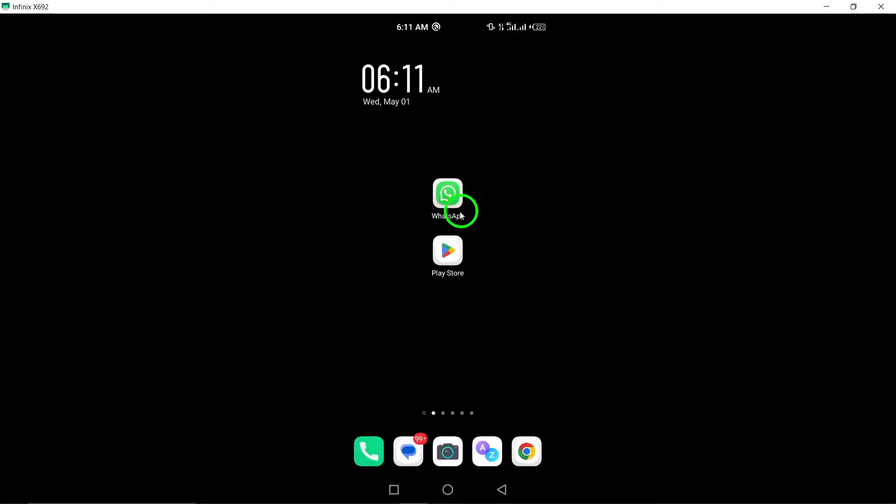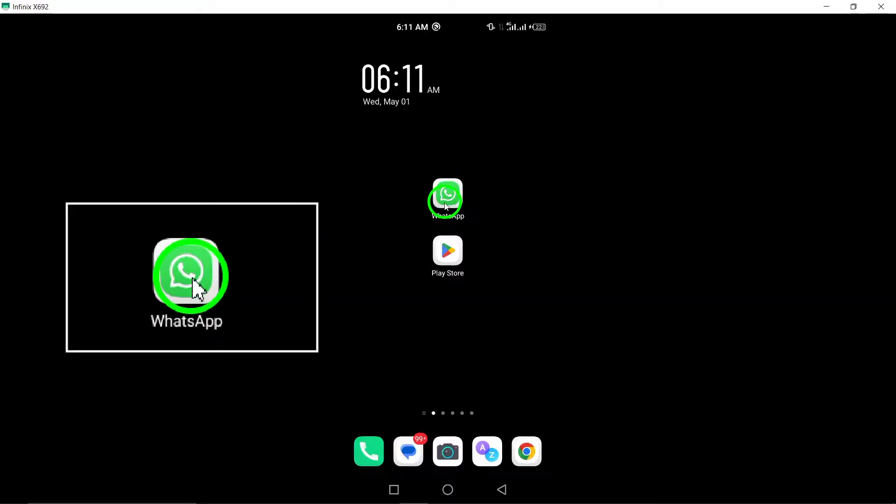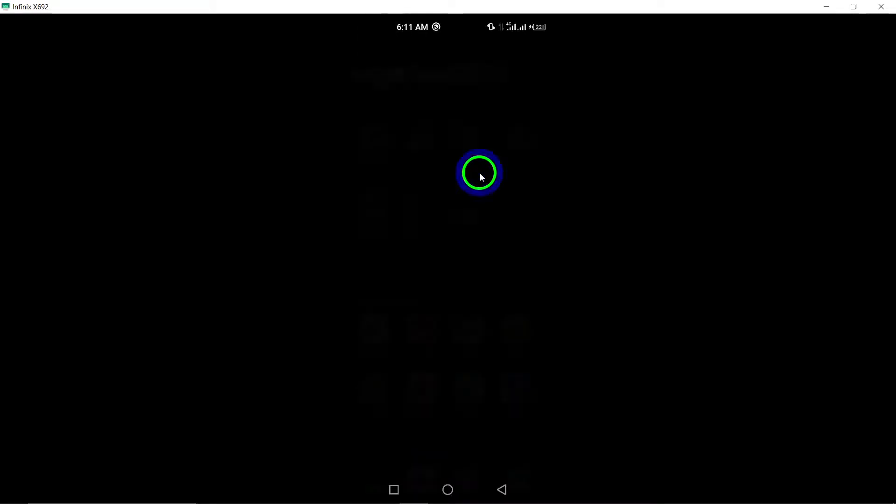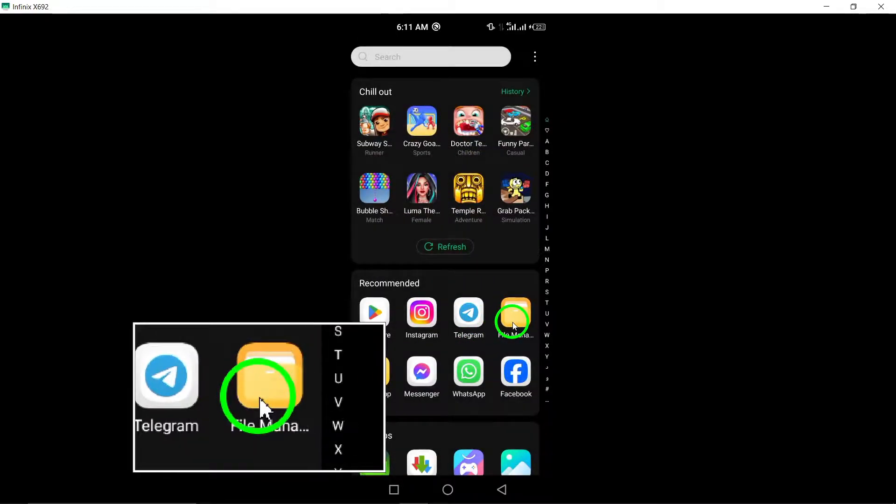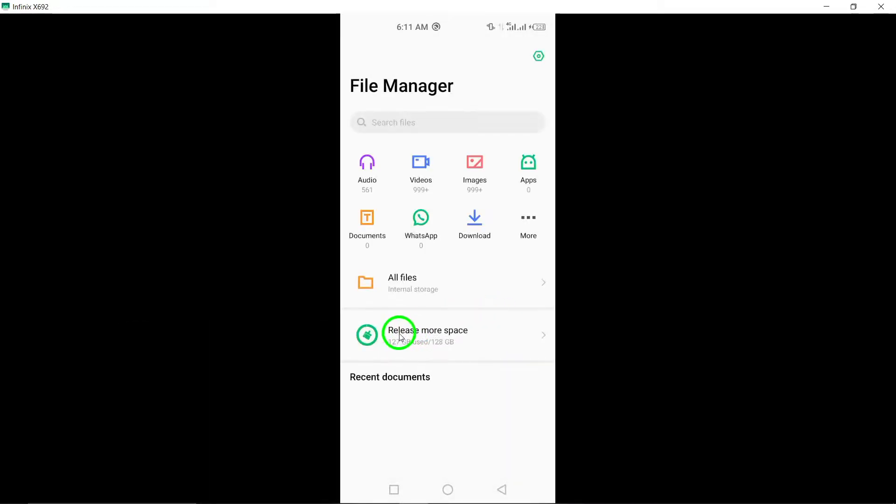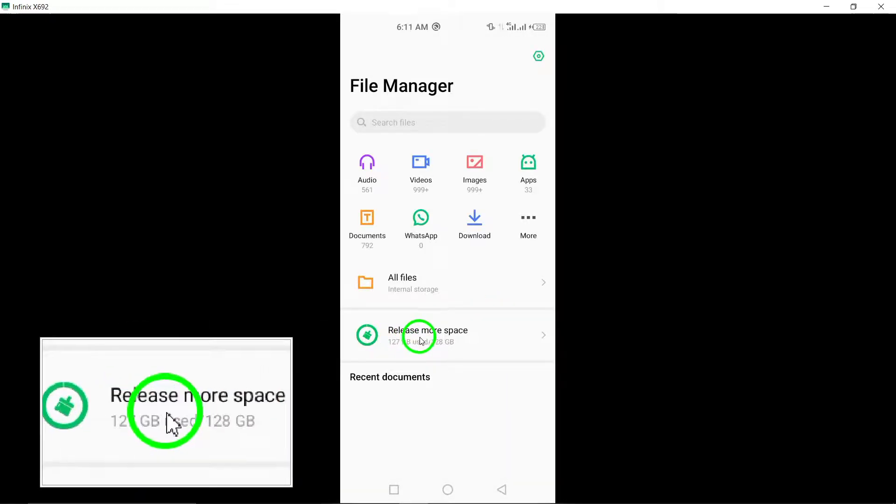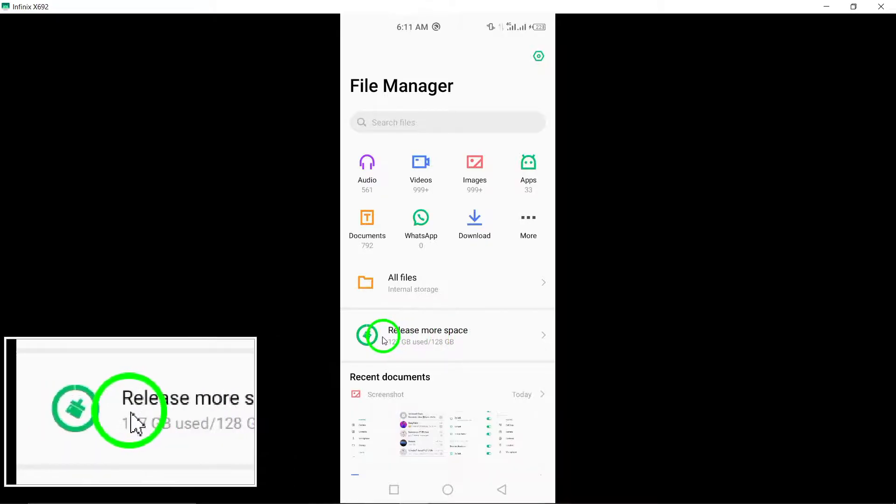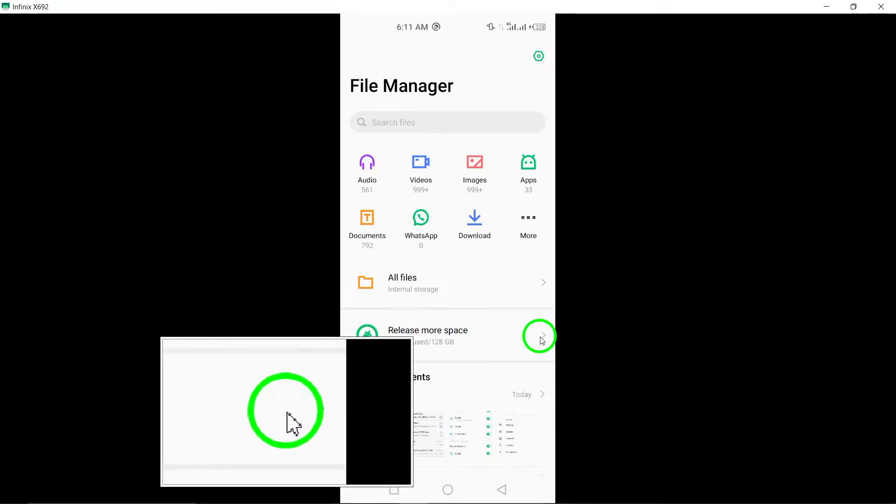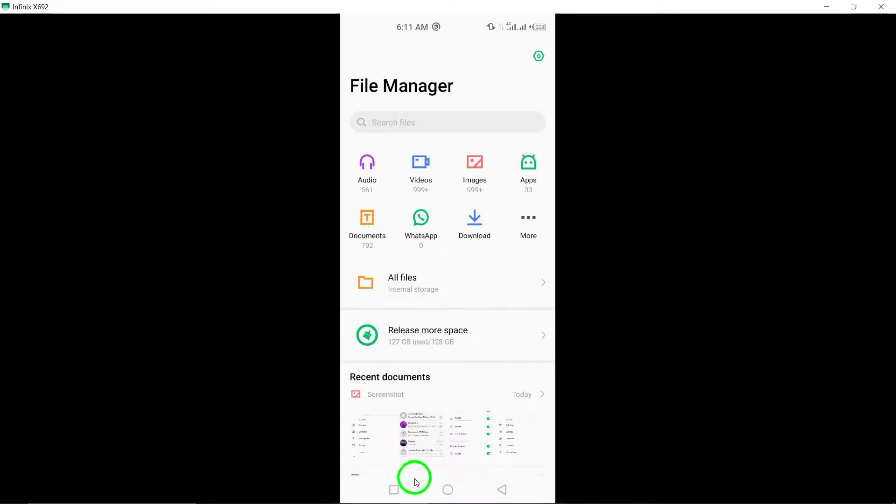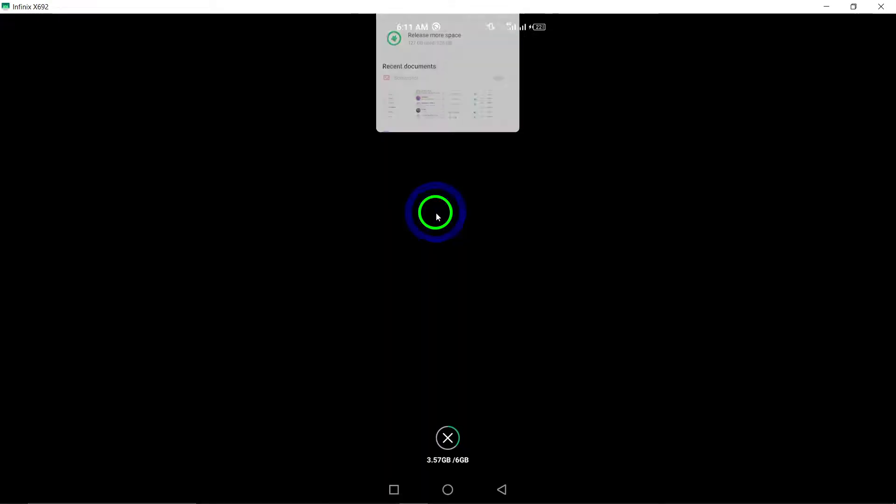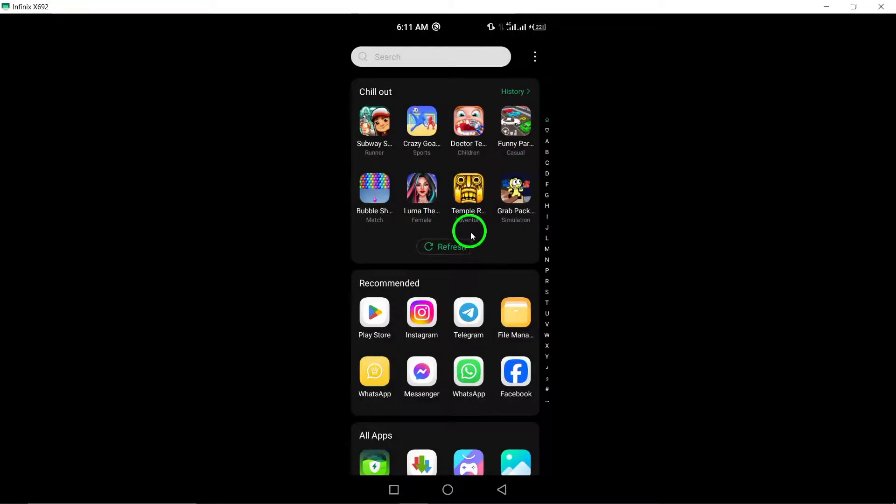5. Free up storage space. Check your device's storage space and free up memory if it's running low. Inadequate storage can impact the performance of WhatsApp and lead to it not working as expected.